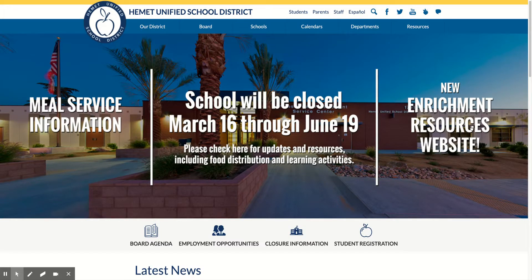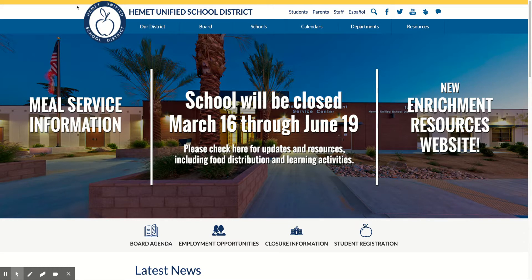Hello parents, it's Mrs. Keith here. This video I'm sharing with you is actually a screencast. You are looking at the HemetUSD.org website, and today I'm just going to walk you through where you can find some of the resources that we're asking the third grade kids at Fruitvale to access. It's only going to be a couple minutes long, so just listen — if you already know how to do this that's fine, but if not I'm going to give you a quick little tutorial.